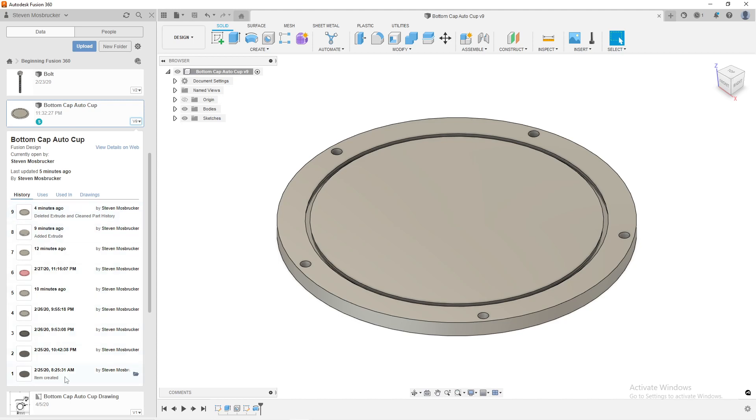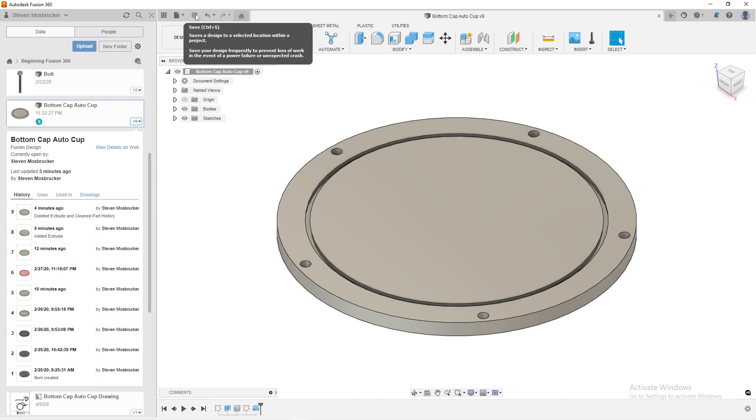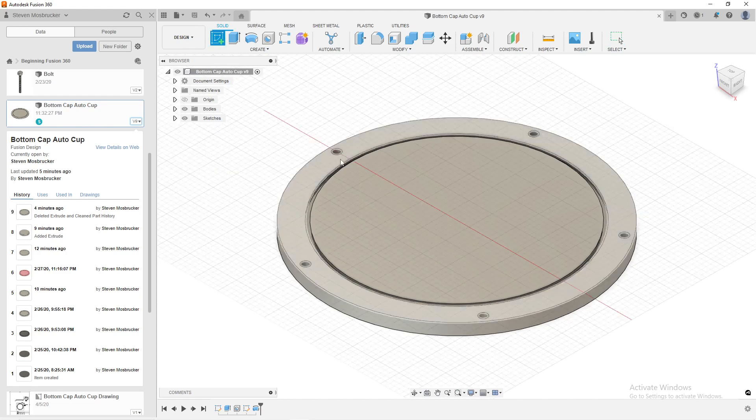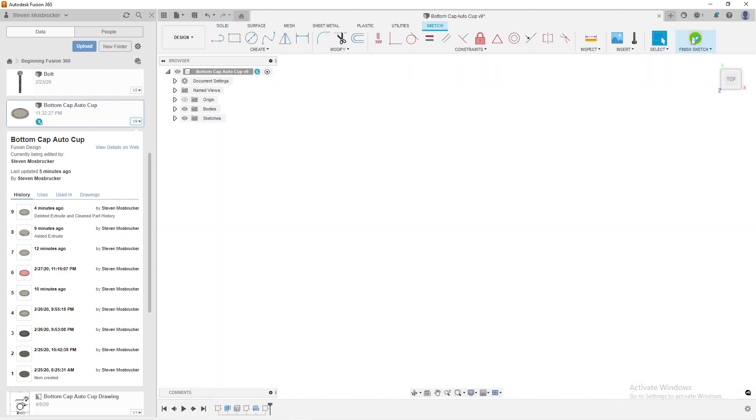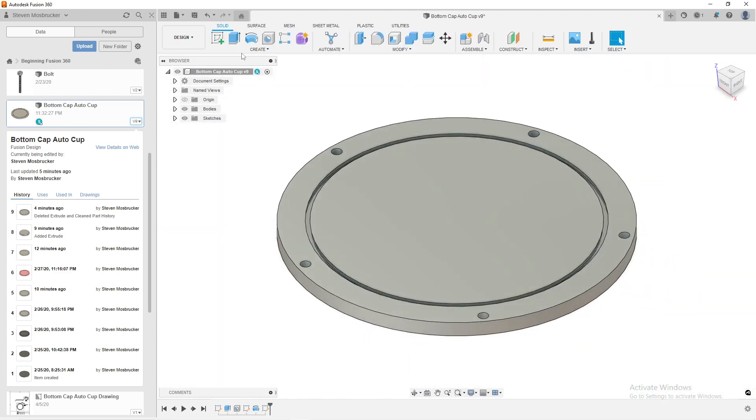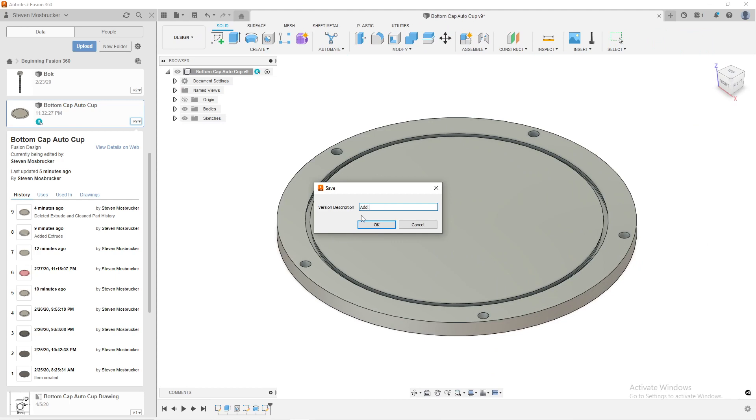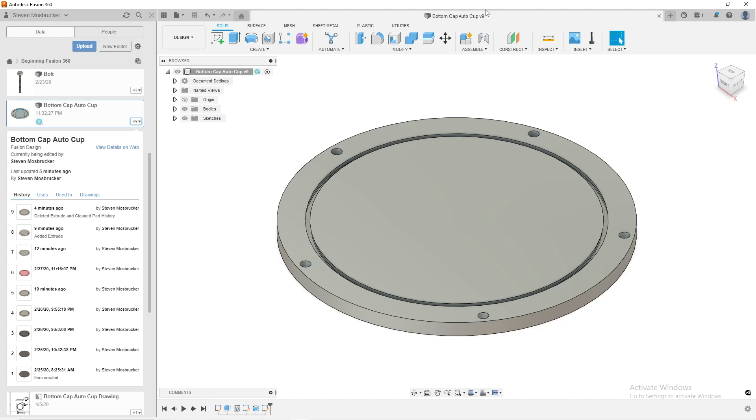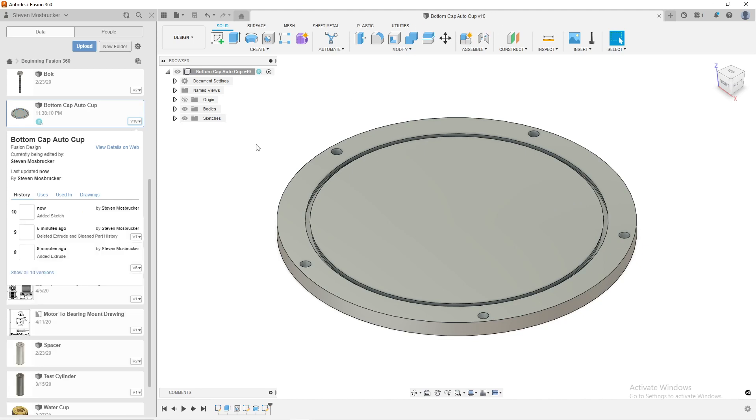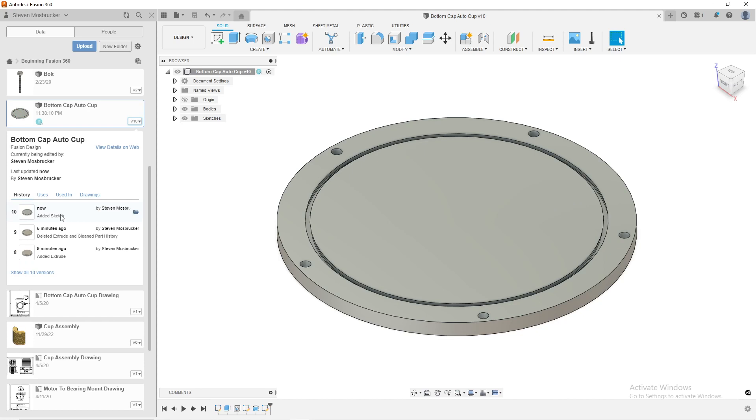And what that description is, is when you do a save, when you modify and do a save. Right now I cannot save because I haven't modified anything. So if I do a sketch there and then I hit save, it will have this version description come up. And then I can say added sketch. And then when I hit OK or hit enter on the keyboard, this will increment to version 10. So it just did now.